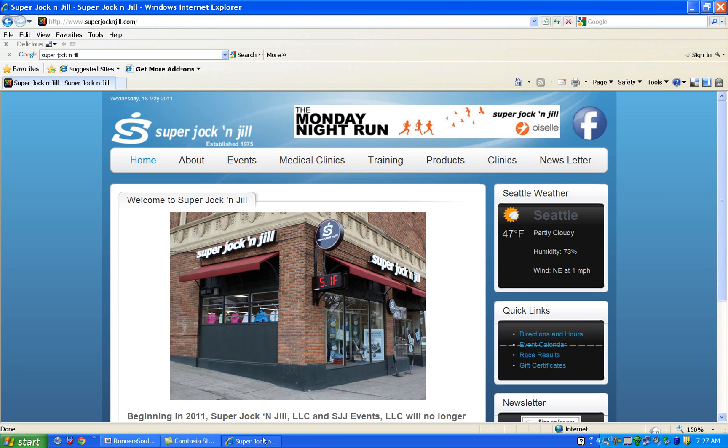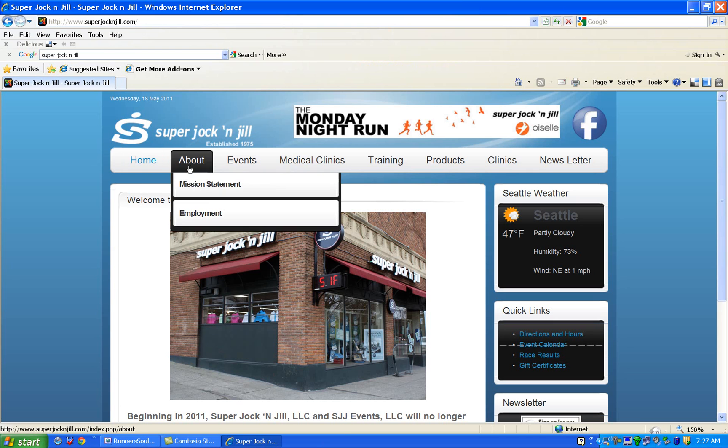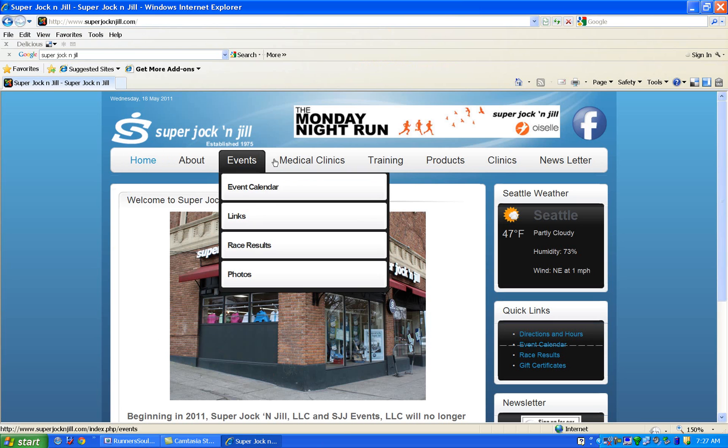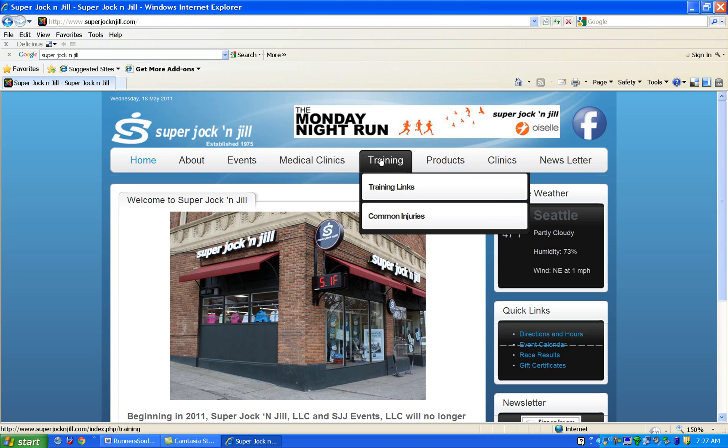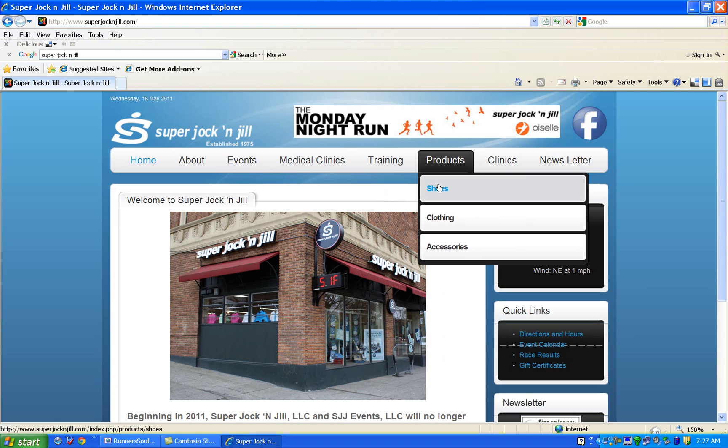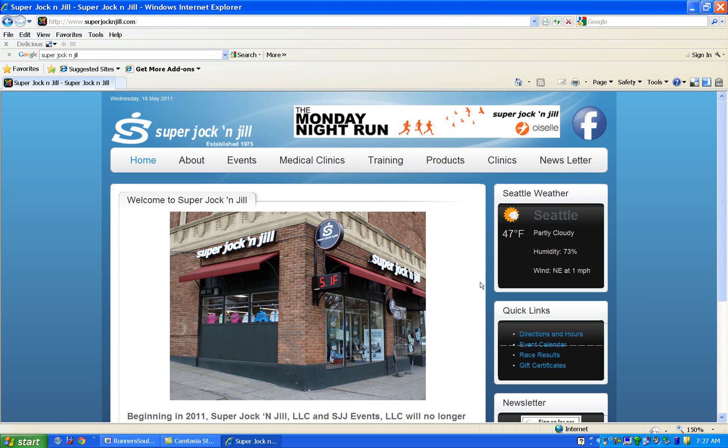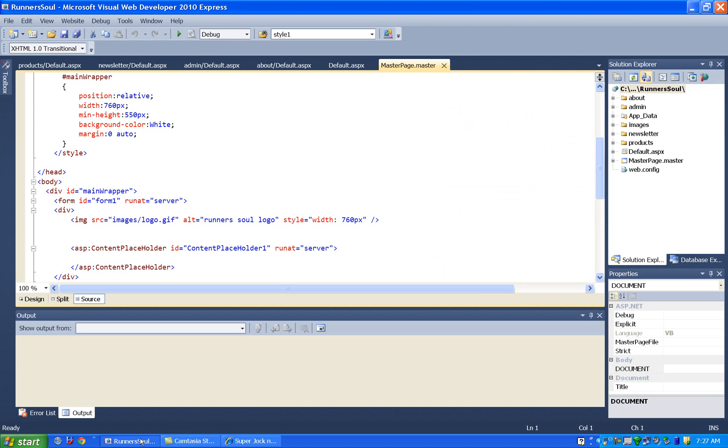Scott said that he wanted his website to look kind of like the Super Jock and Joe one. One of the things on this is the navigation system is horizontal. It goes across the top like this. So we're going to make a menu system that looks like this. It won't look exactly like that, but at least we'll get a horizontal one.